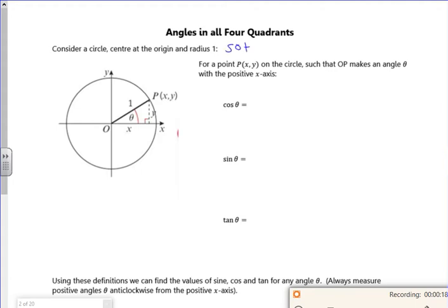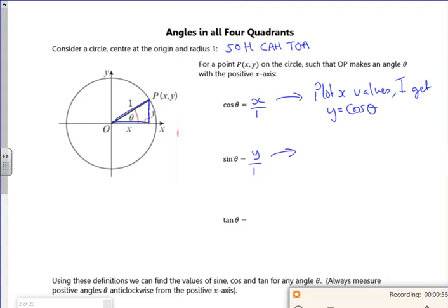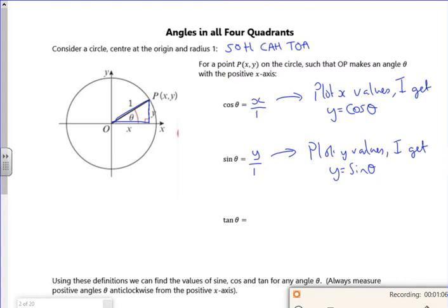From SOHCAHTOA, if I look at the triangle that I've got here, cos is the adjacent, which is x, over the hypotenuse, which is 1. So what that's telling me is if I plot the x values, I get y equals cos theta. And then if I look at the sine graph, the sine graph is the opposite, which is y over the hypotenuse, which is 1. So if I plot the y values, I get y equals sine theta. So that's where your graph comes from.